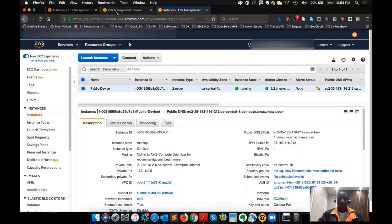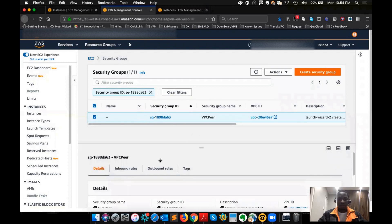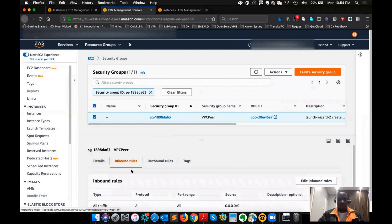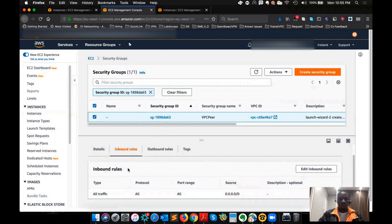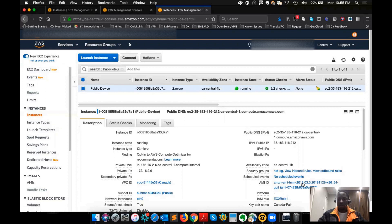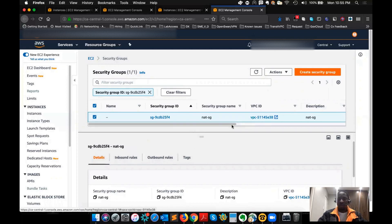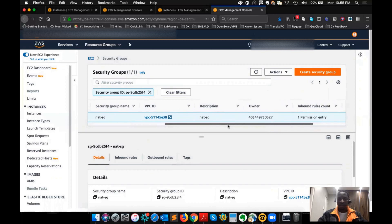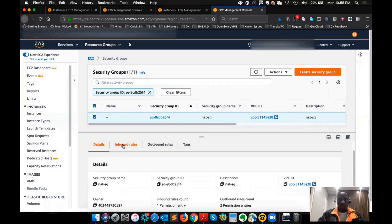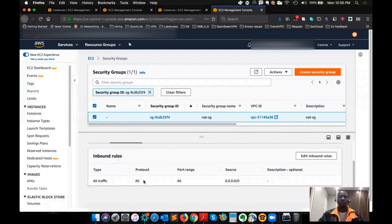If you look at the security group, I have a bunch of permit rules — the inbound rule is saying permit all traffic. You don't want to do this, especially if this is in the production environment. You want to restrict as much as possible. And if I look at the one in the Canada region, you can see the security group. On the inbound rule, I have the same thing — allowing all traffic. This you don't want to do.